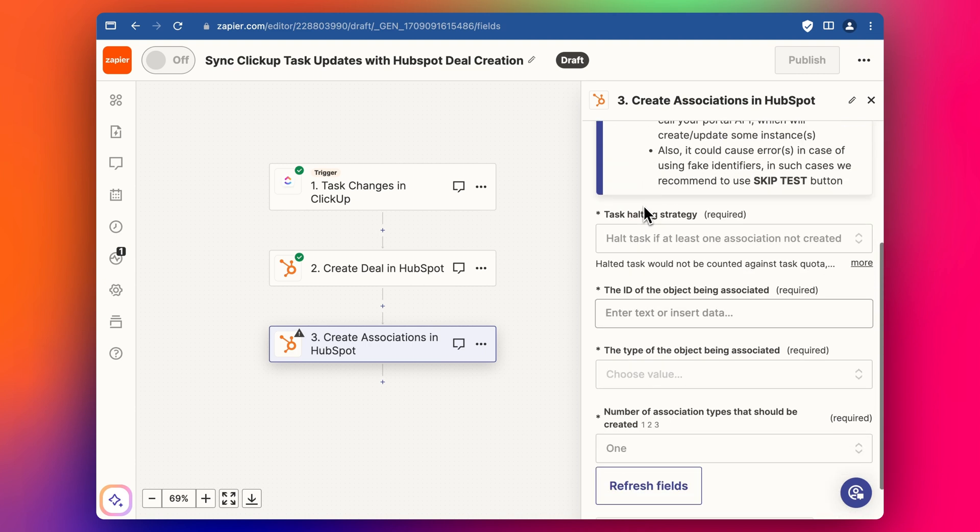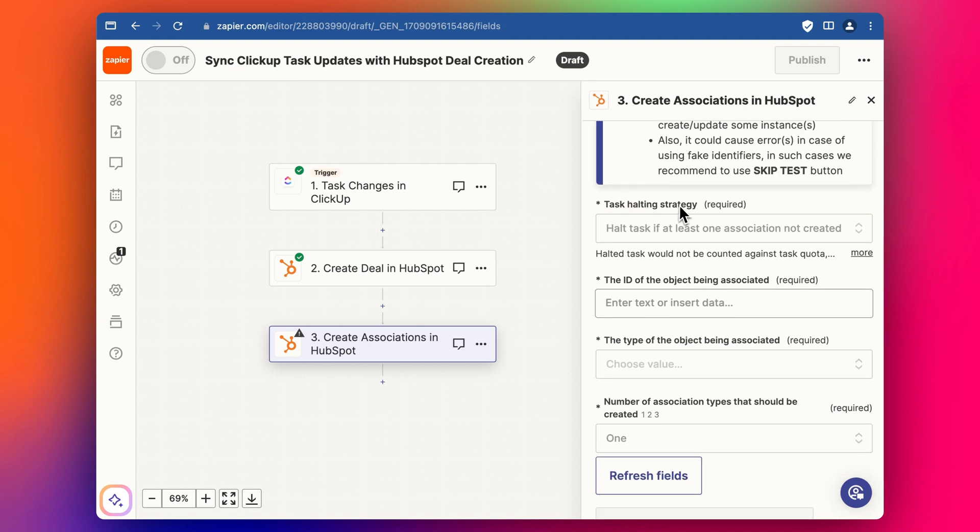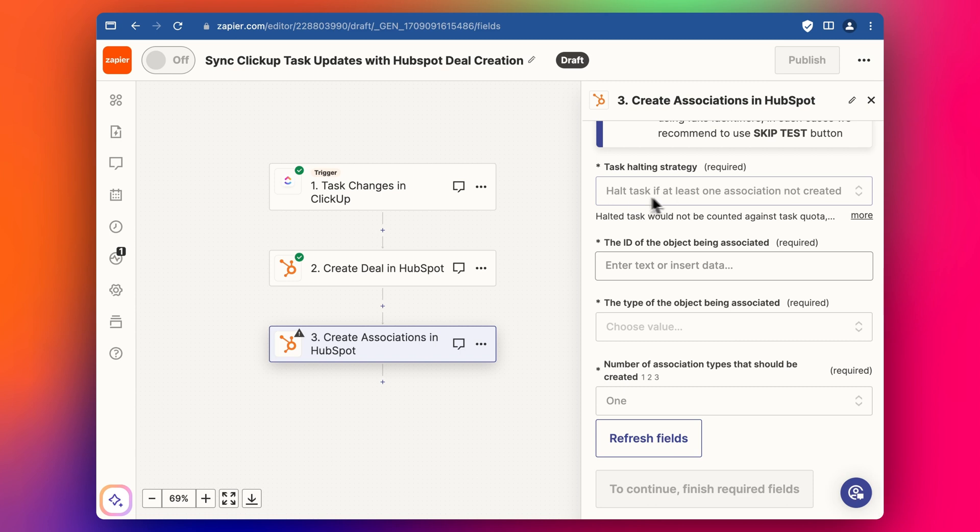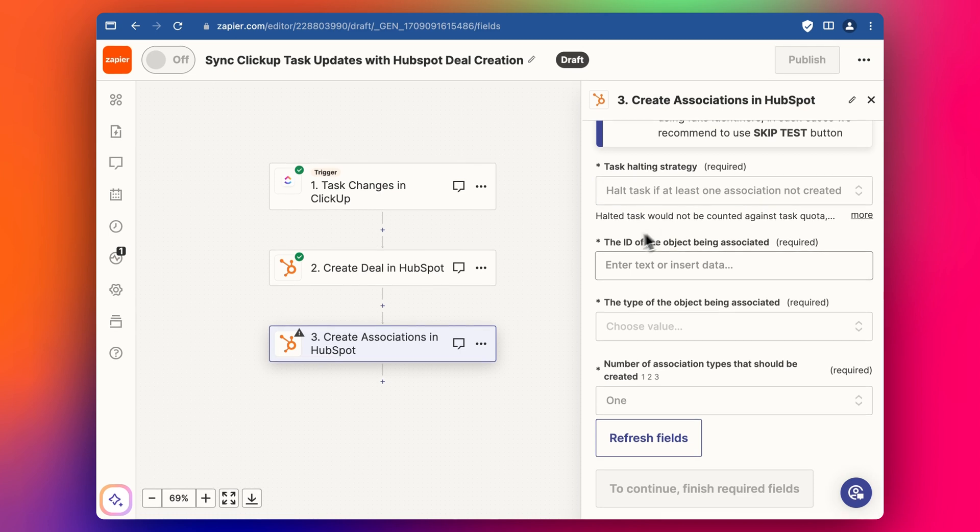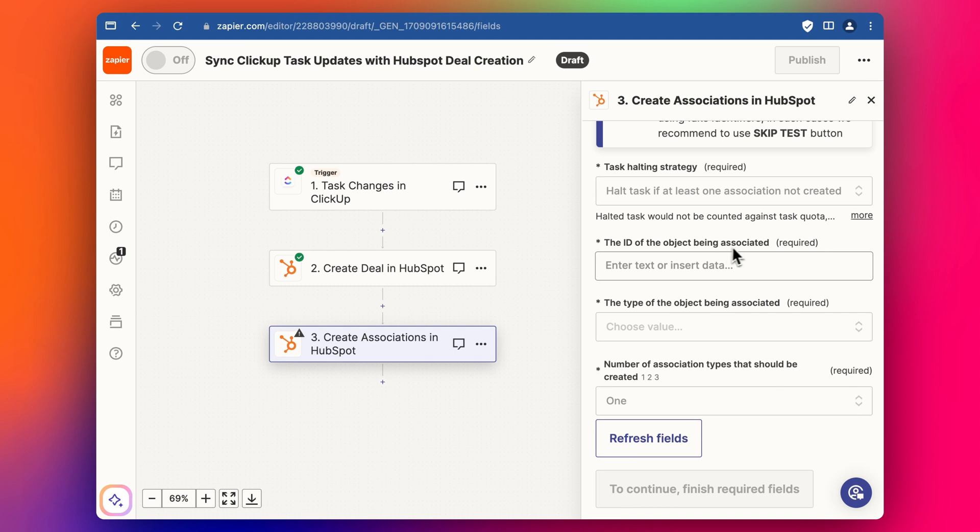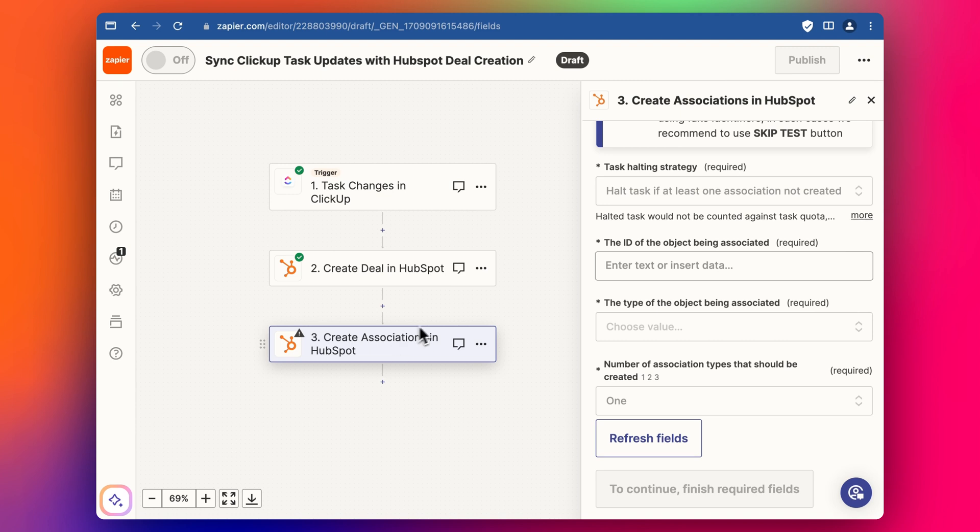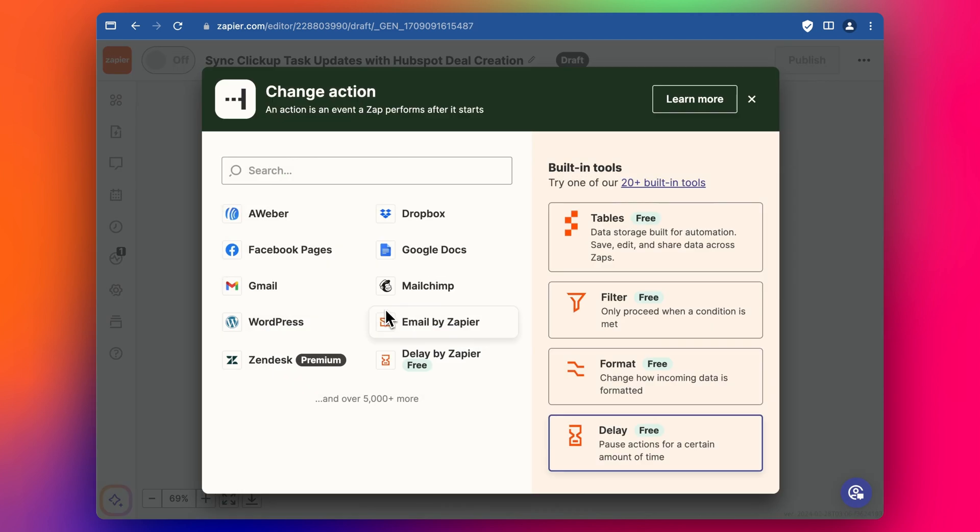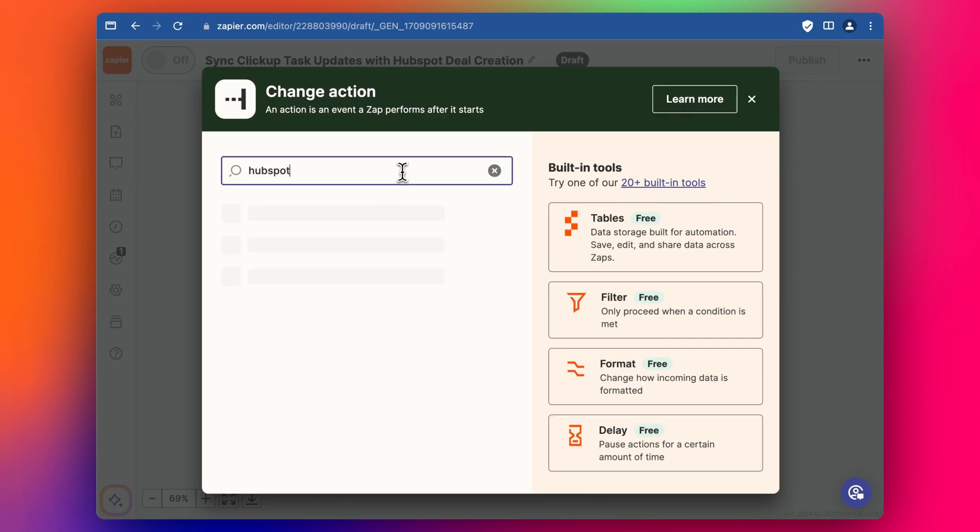We can skip this task halting strategy. That's fine. Hold task if at least one association is not created. And then the ID of the object being associated. So as you can see here, we need the ID of the contact of the company in HubSpot. And at the moment, we don't have that in this flow. So we need to have another step before this create association, where we find the ID.